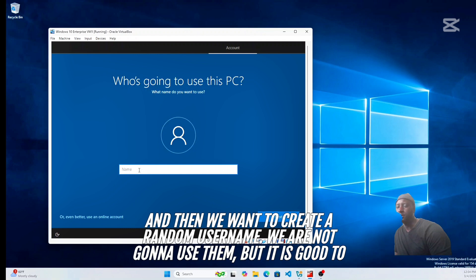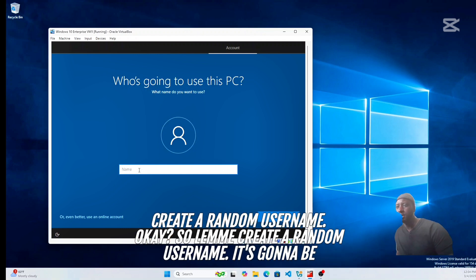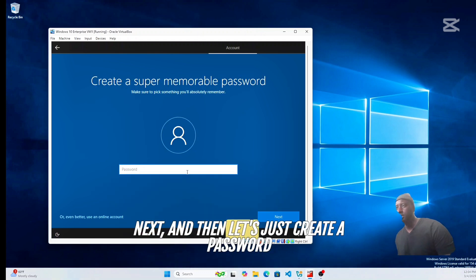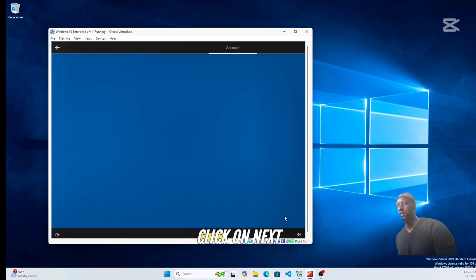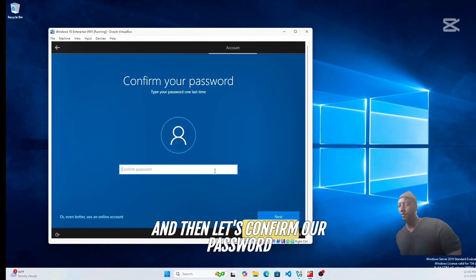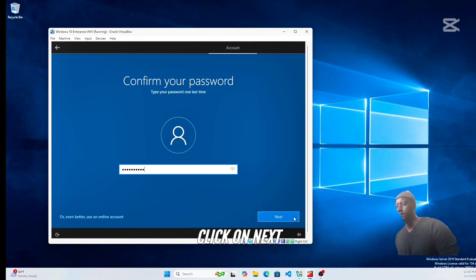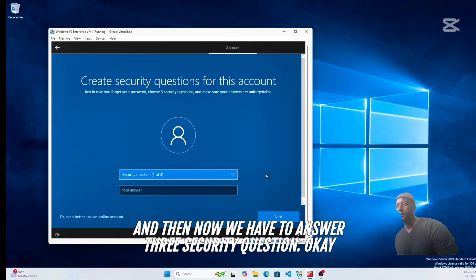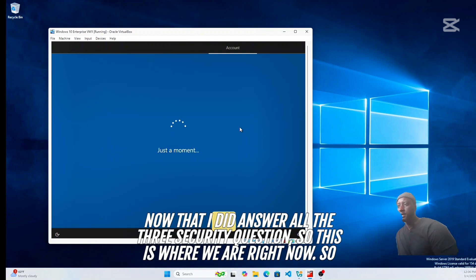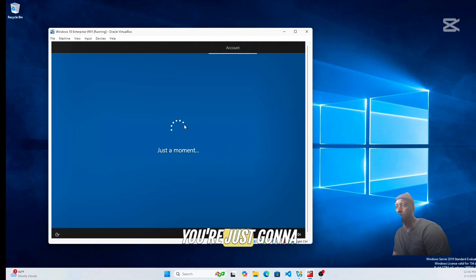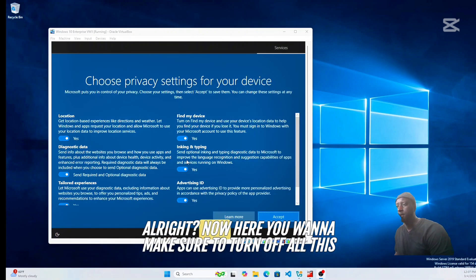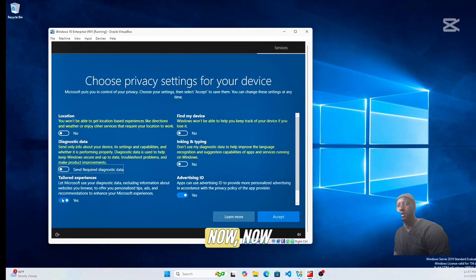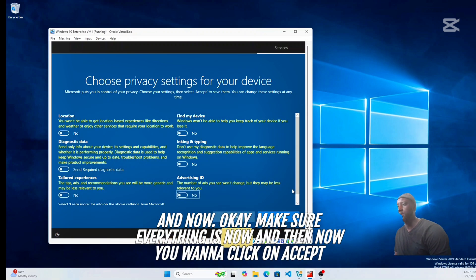Click Domain Join and create a random local username — we're not going to use it but it's good to have one. I'll use 'share' as the username, then create a password and click Next, confirm the password, and answer the three security questions. Once all three questions are answered, just wait a bit for the setup to continue.